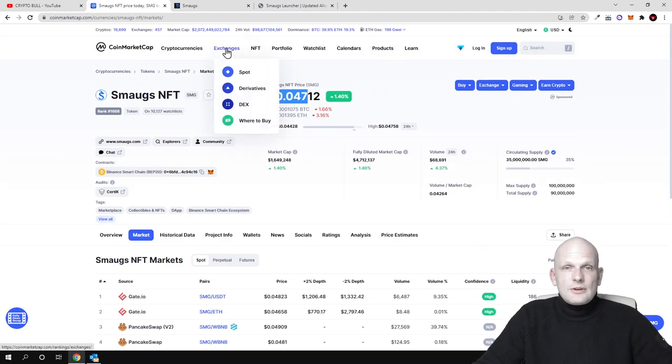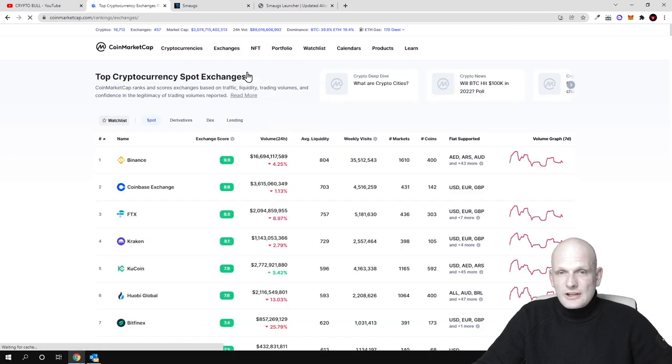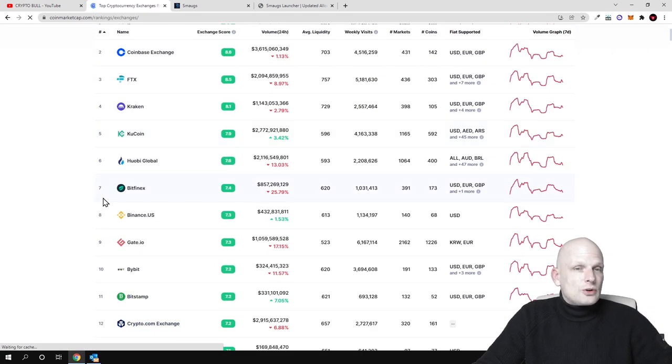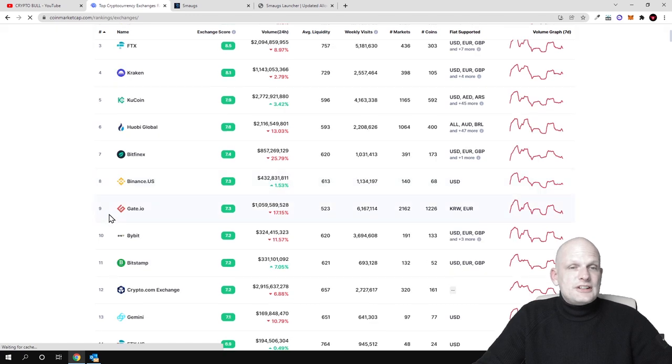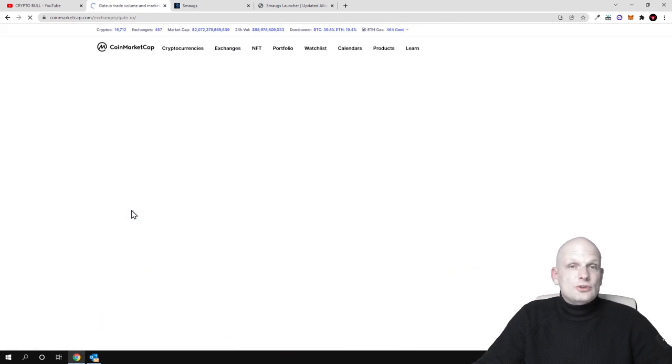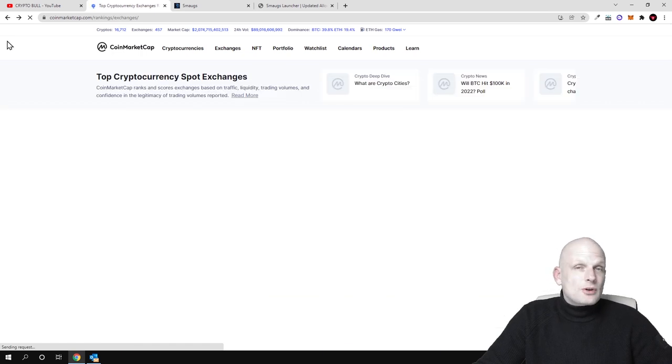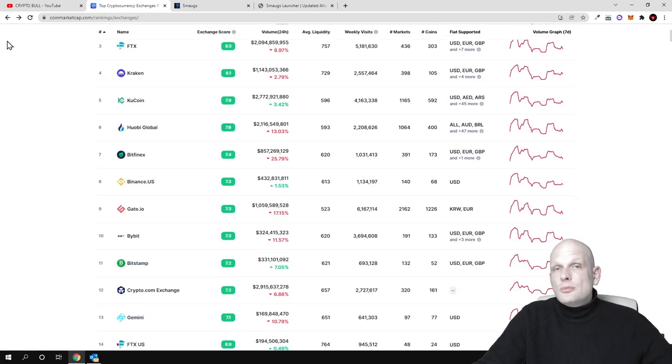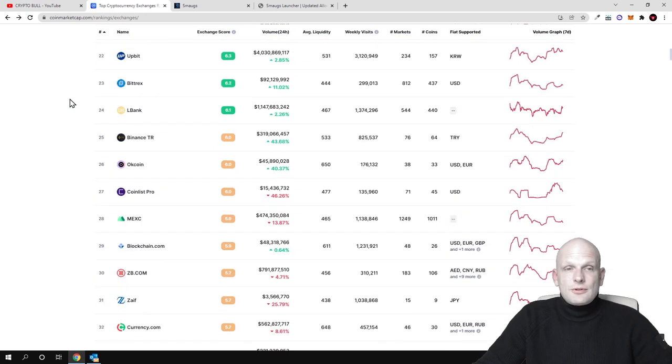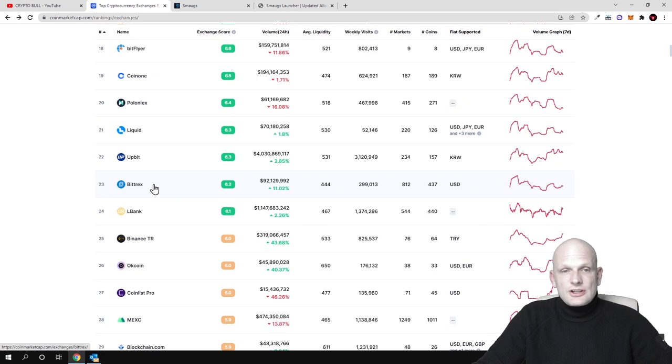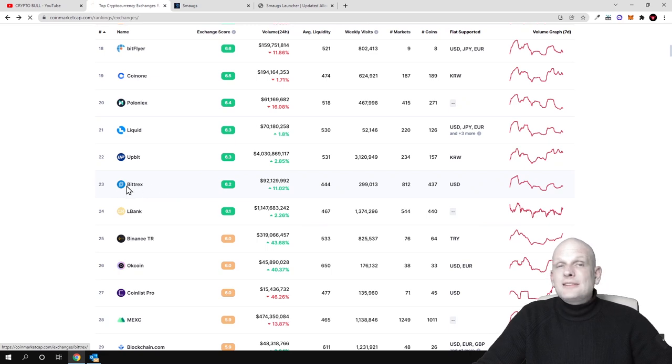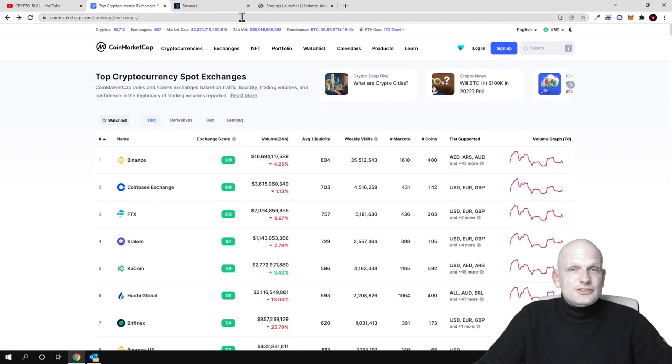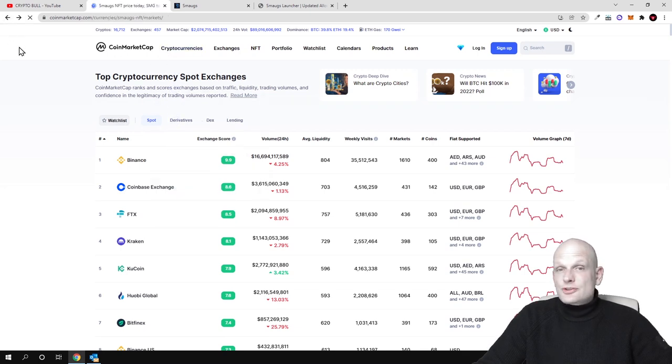For example if we hover here exchanges, click on spot, this means that spot trading exchanges. If we scroll down you will see that on ninth place is Gate.io. So Gate.io is the ninth biggest cryptocurrency exchange by liquidity by trading volume in 24 hours. Or Bittrex for example is 23rd biggest cryptocurrency exchange as you can see here by trading volume. So these are rather big cryptocurrency exchanges where this token is also listed.